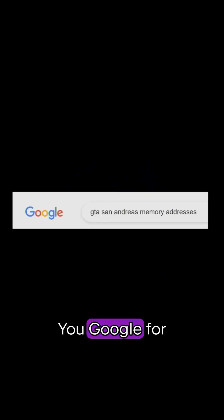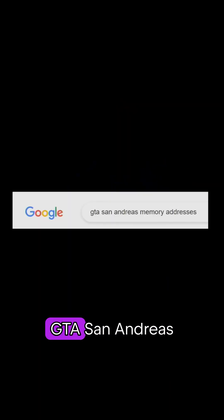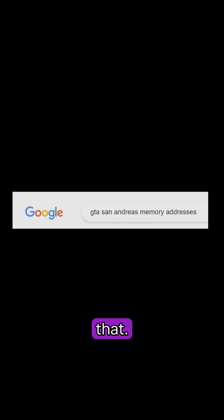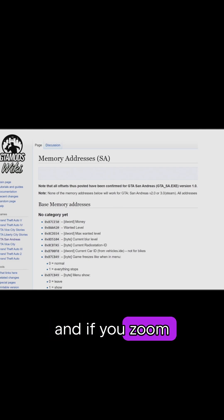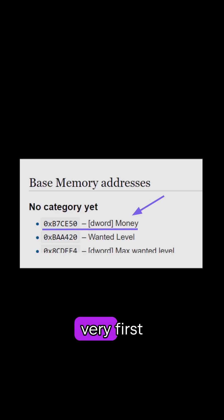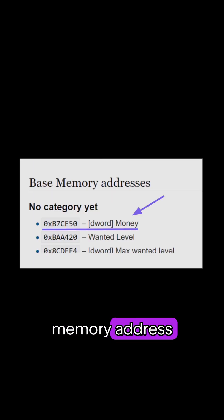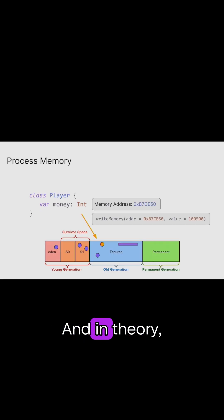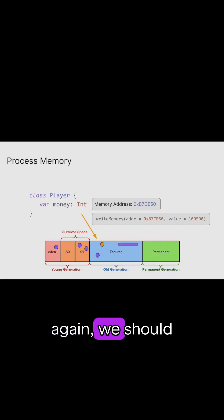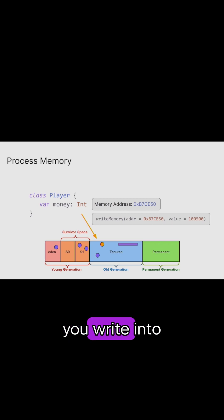The only question is: where do we get the address? Well, we Google. You Google for GTA San Andreas memory addresses — it's as simple as that. The very first link looks very promising; it leads to GTA Mods Wiki. And if you zoom in on the very first value, it's actually the memory address for money. So bingo, problem solved — we now know the memory address. And in theory, we should be able to tell the computer to write into this specific location this specific value, and this way we'll be able to change the amount of money that we have.